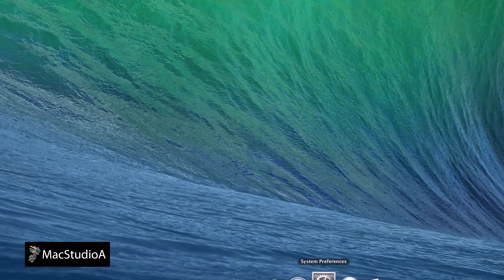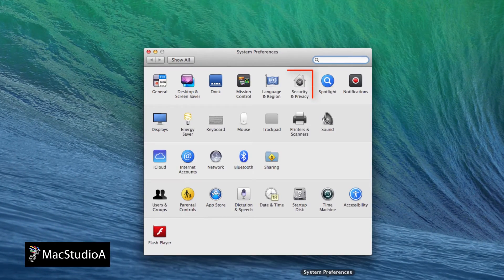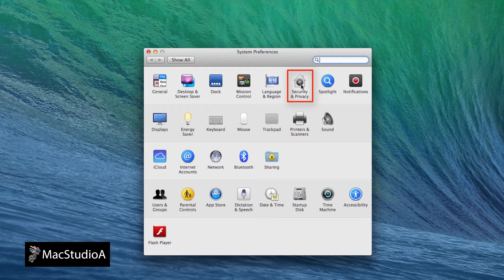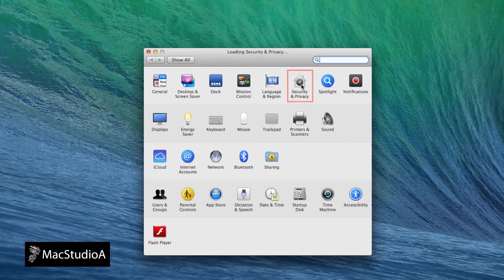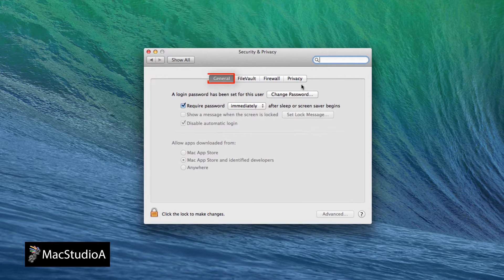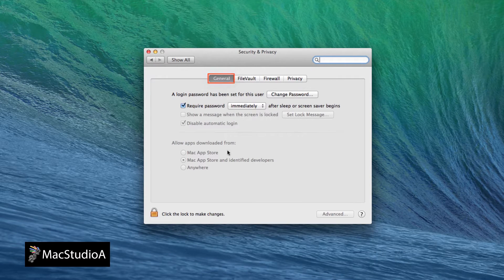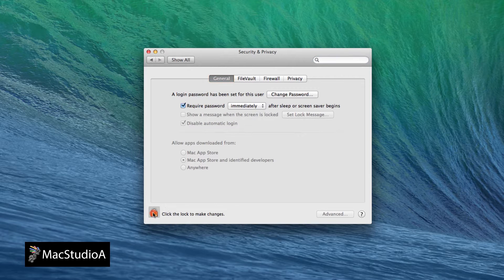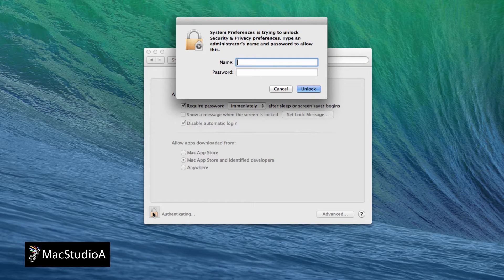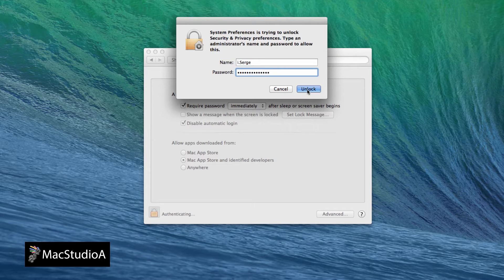Simply launch System Preferences and click the Security and Privacy icon. Make sure the General tab is selected and then click on the padlock and enter your admin details.